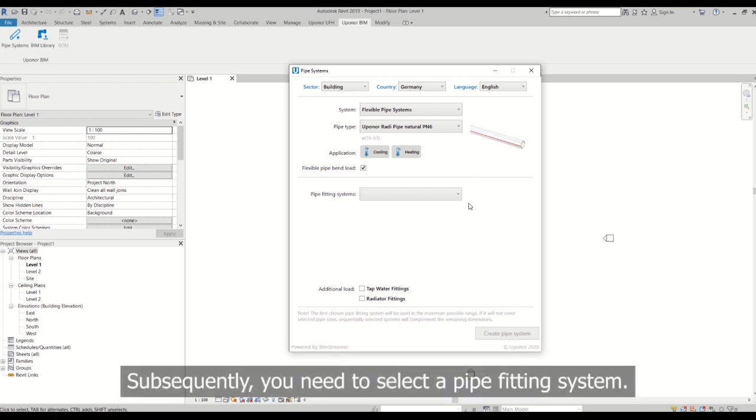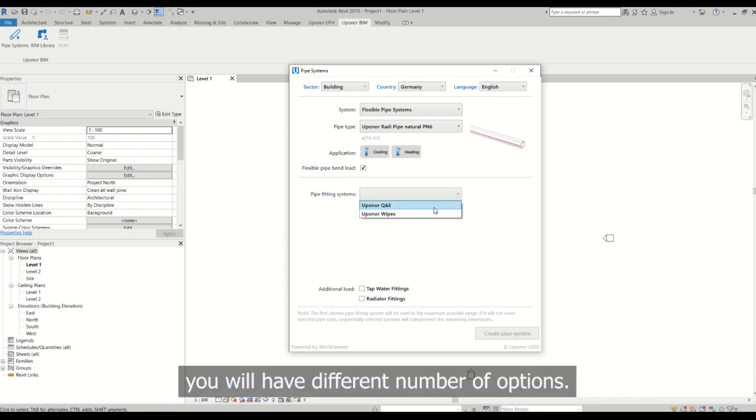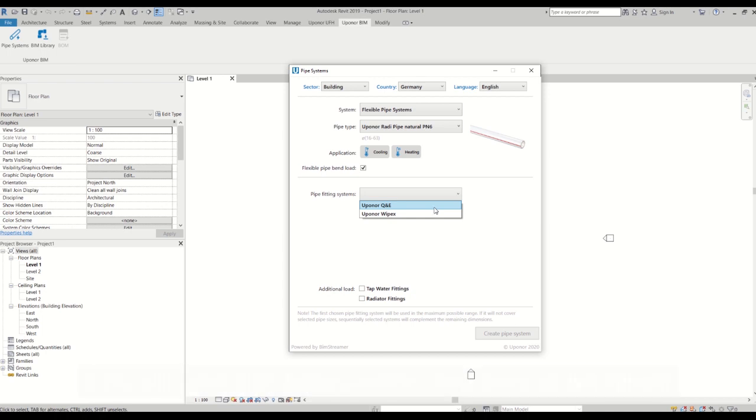Subsequently you need to select a pipe fitting system. Depending on country's portfolio and the chosen pipe type, you will have different number of options. For example, for flexible pipe system you have two options.